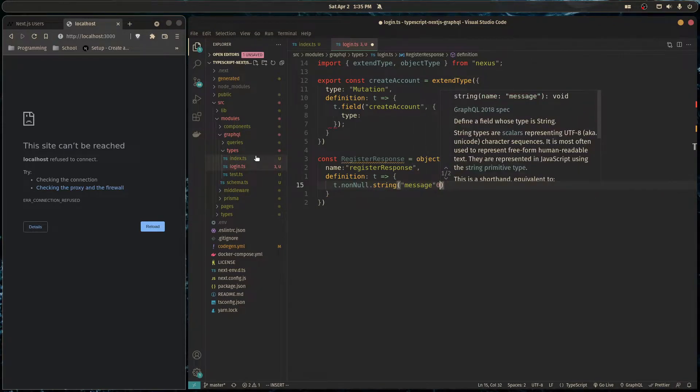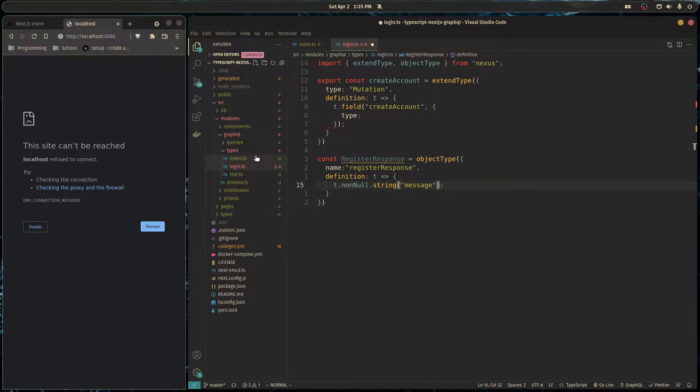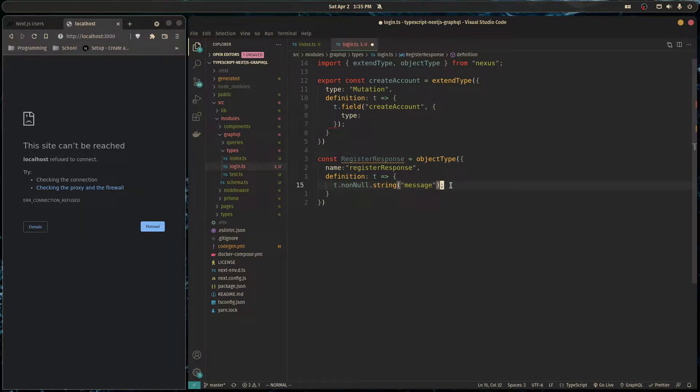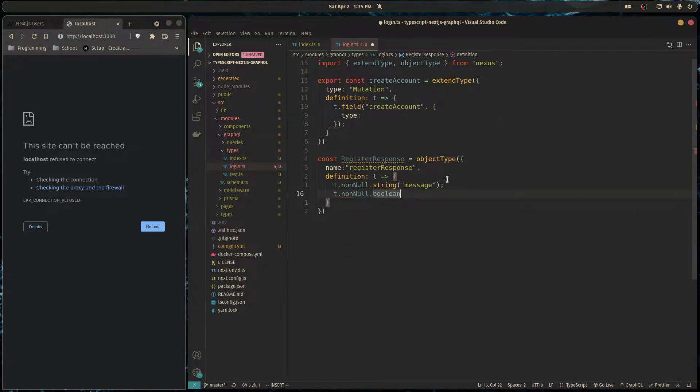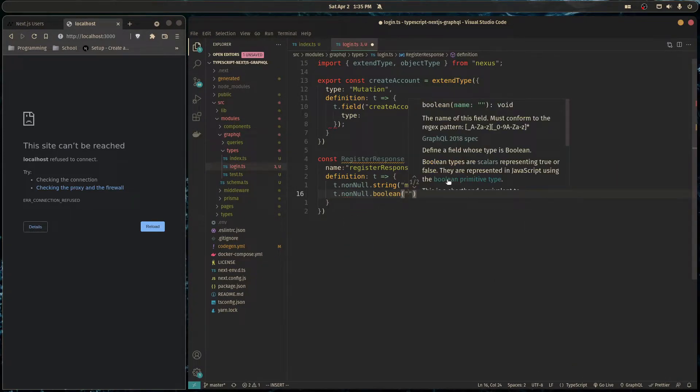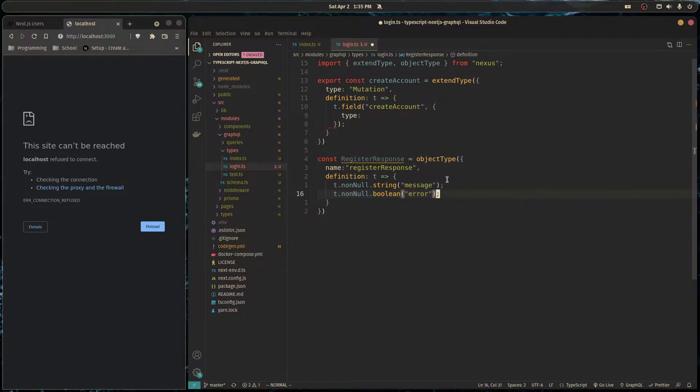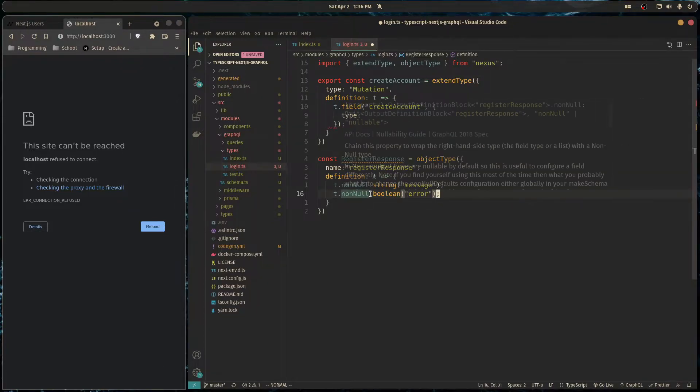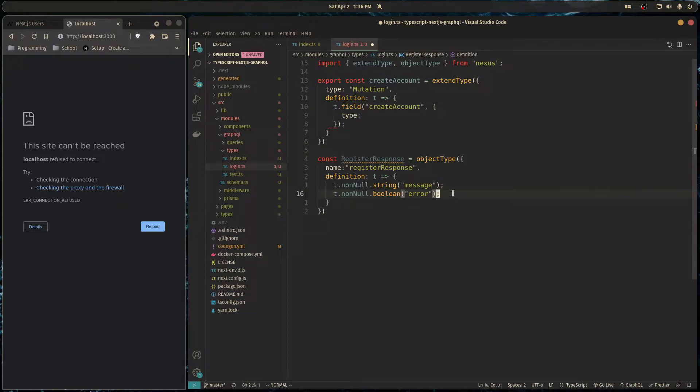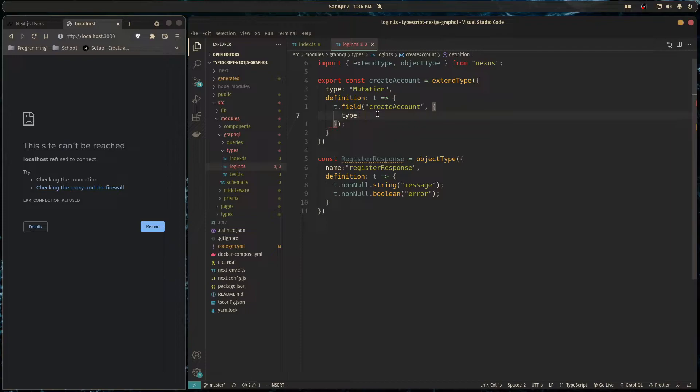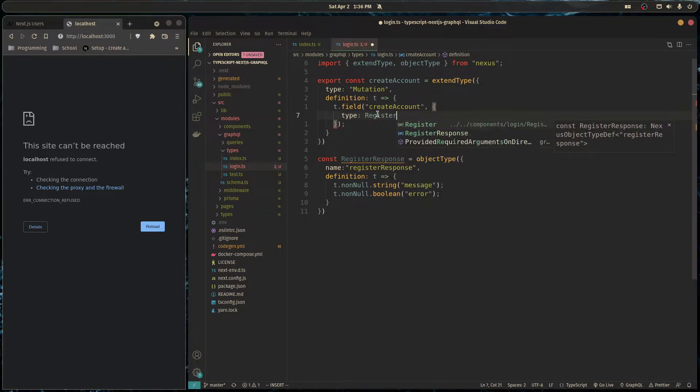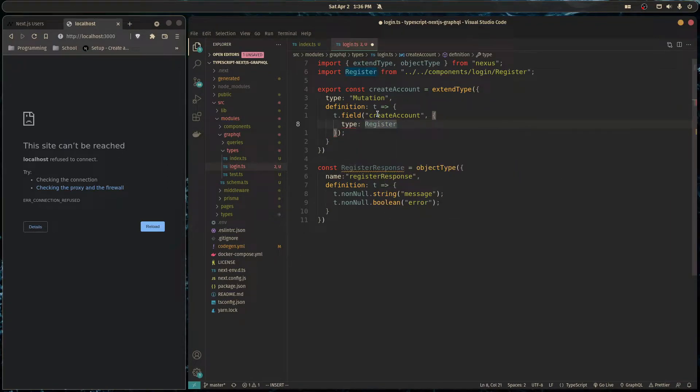So basically we want an error message, either an error message or a message telling the user, oh, check your email because everything went fine, to verify your account. And then here a non-null boolean and we'll name it error. So we're going to use this on the front end to determine if there's an error and if there is, we'll display the message in red. And if there's not, then we'll just display a message normally. And the message will be telling the user to check their email basically. And so here the response for this mutation will be this object that we made.